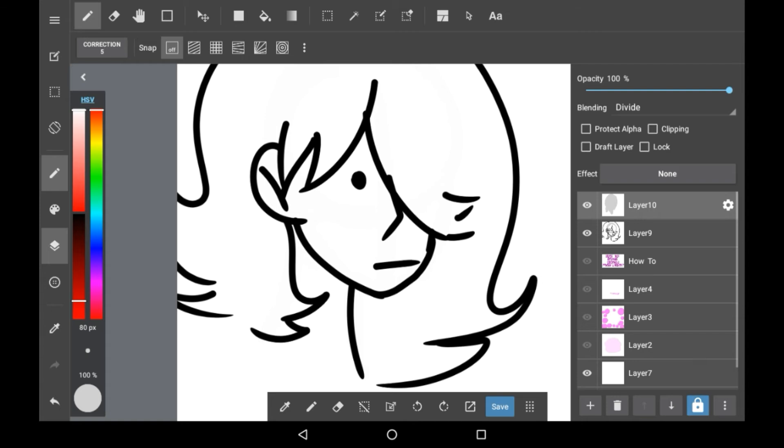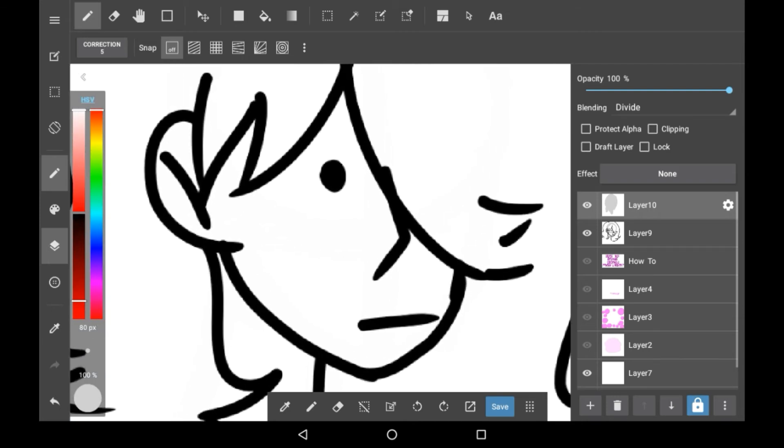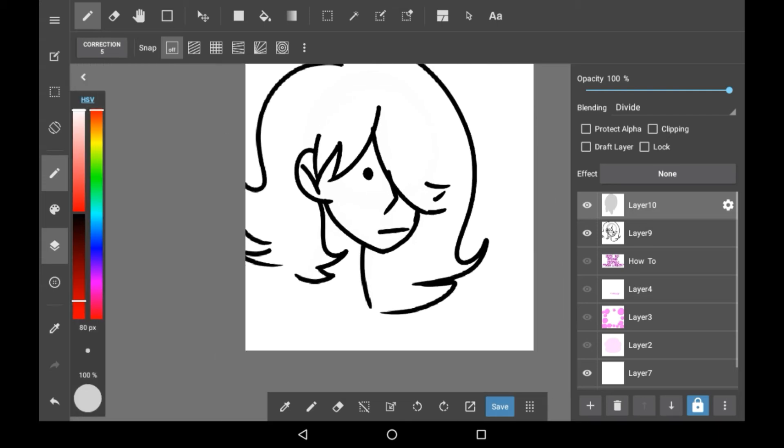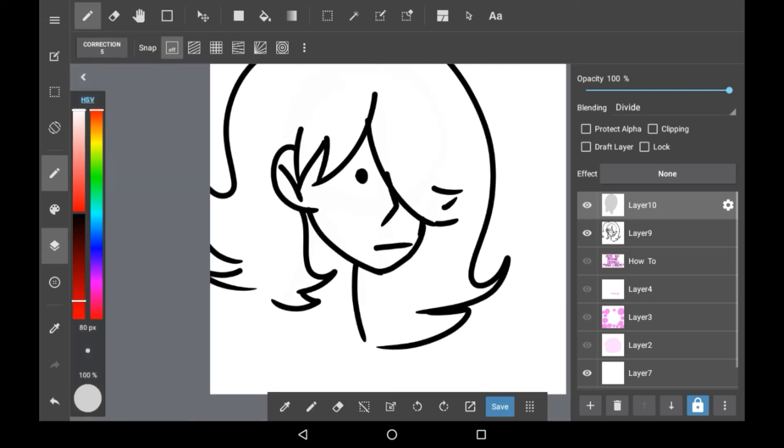This only really works if the sketch colour is a lighter colour than the lineart colour, so please bear that in mind, but it is a really handy trick overall.